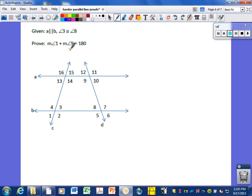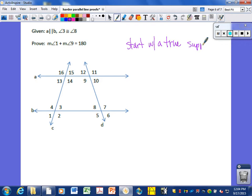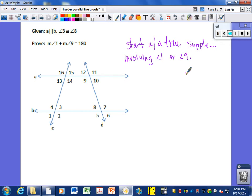For proof 3: we want to show that angle 1 plus angle 9 equals 180. Like before, we need to start with a true supplementary relationship involving either angle 1 or angle 9. Starting with angle 1 — pairs like 1 and 2 or 1 and 4 are linear pairs, but we can't build further relationships from 2 or 4. So let's start with angle 9.